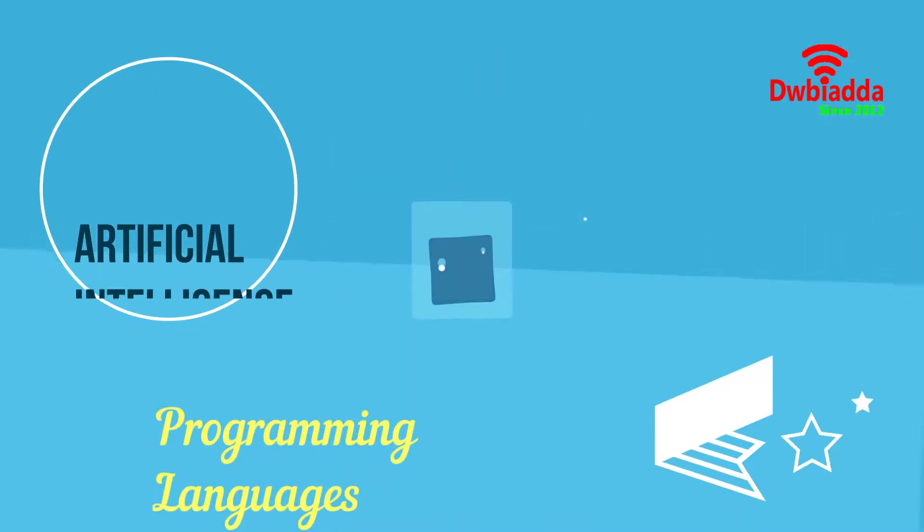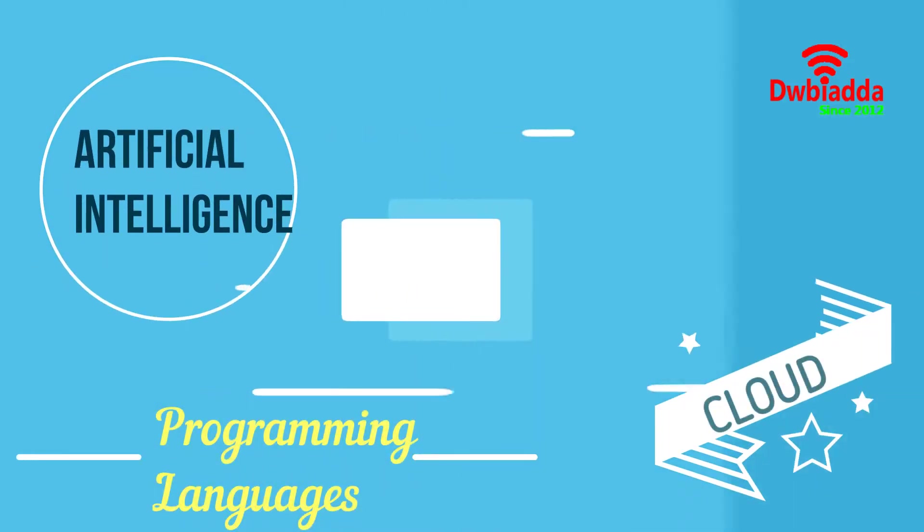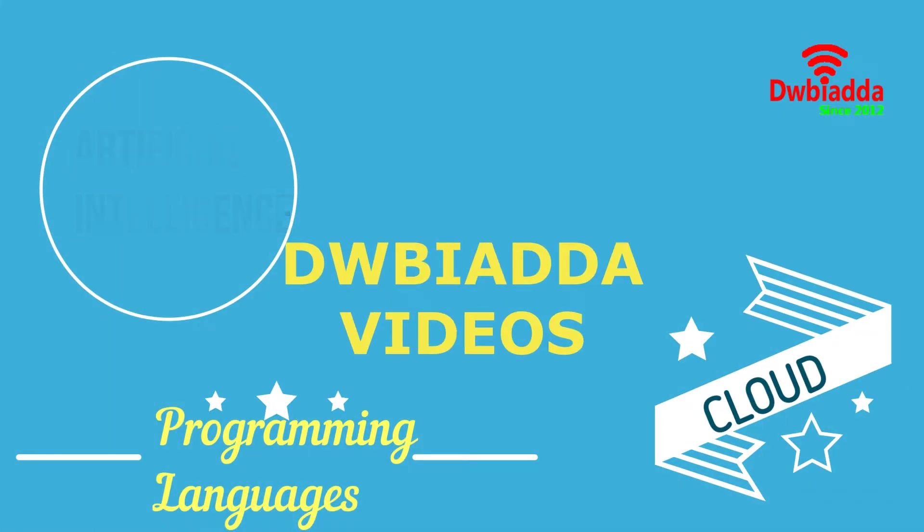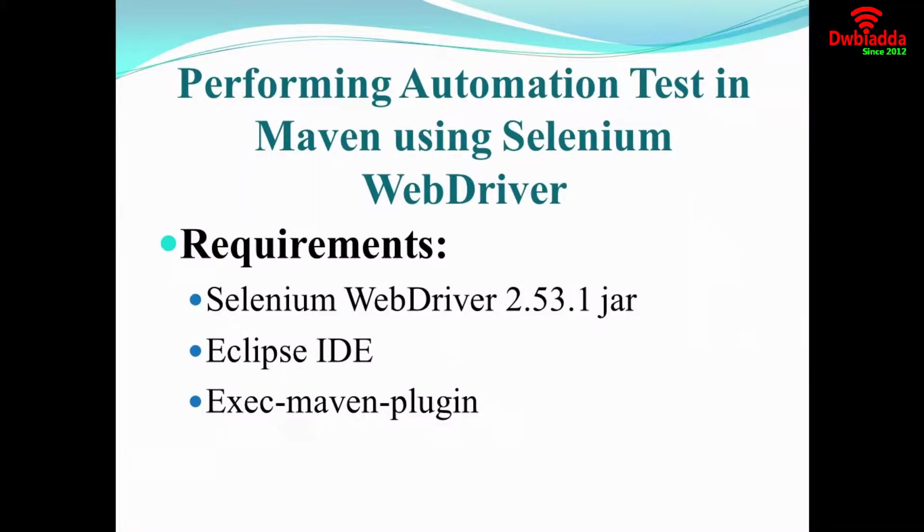Welcome to DWBIADDA channel. Please subscribe for latest training videos. Hi everyone. Today's video tutorial is about performing an automation test in Maven using Selenium WebDriver.